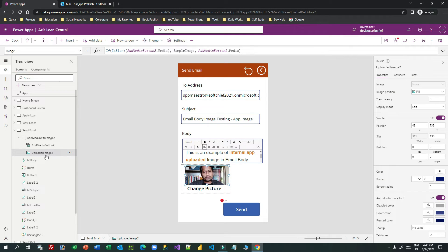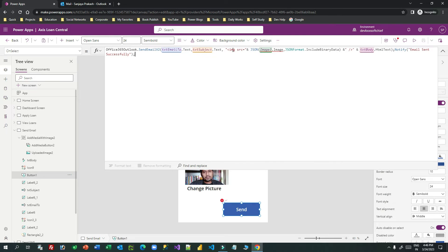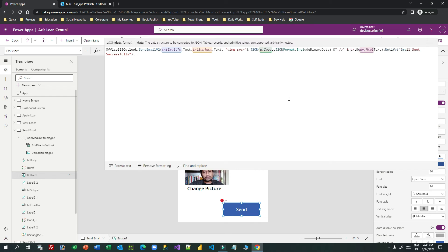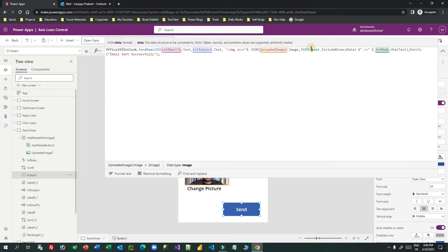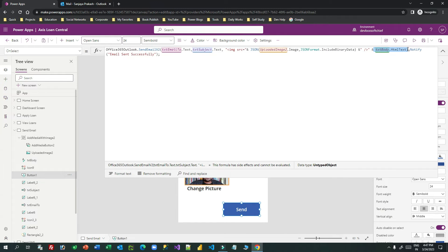If you use the uploaded image control's dot image property, you get the latest image uploaded. In the Power Fx formula, write the HTML img tag and in the src attribute pass JSON with the id of the uploaded image control, then dot image, then the JSON format dot include binary data. Since you want to include an image inside the email body you have to use JSON format to include binary data. The output of this string is placed in the src attribute of the image tag, then append the rich text box HTML text.